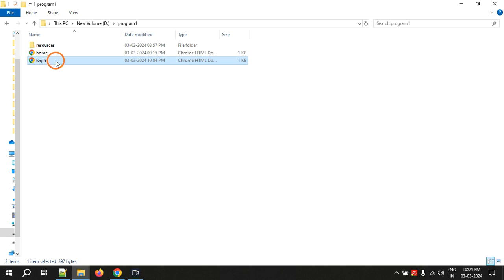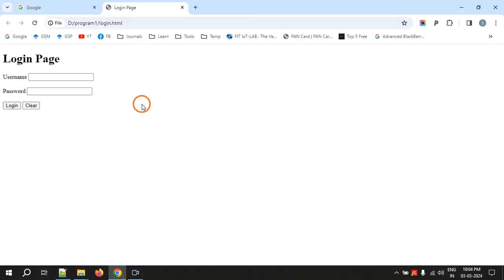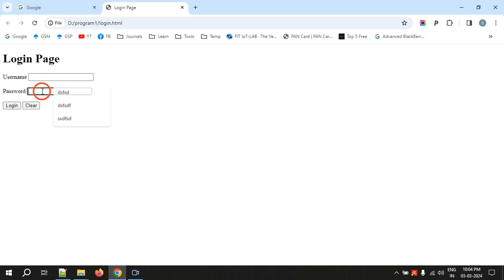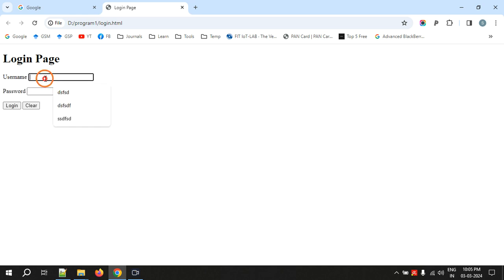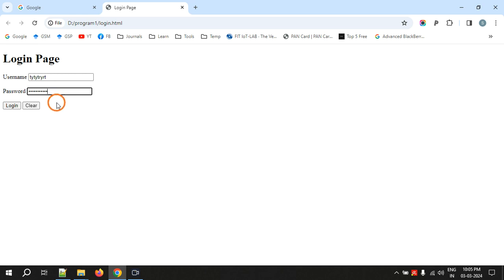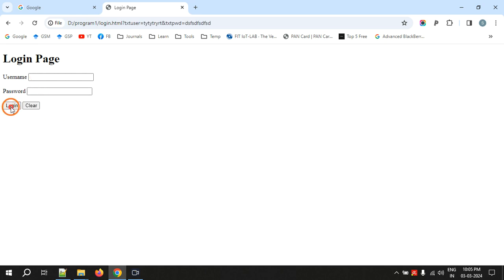So this is the output. We created a text field and password field. What is the difference between text field and password field? In text field whatever we enter you can see, but in password field it does not display what the user is entering, it will display the dots like this. When you click login nothing happens because we didn't give any value in the action.